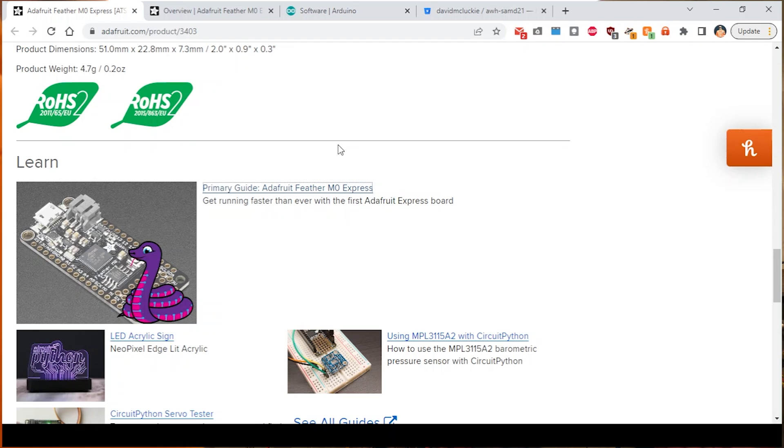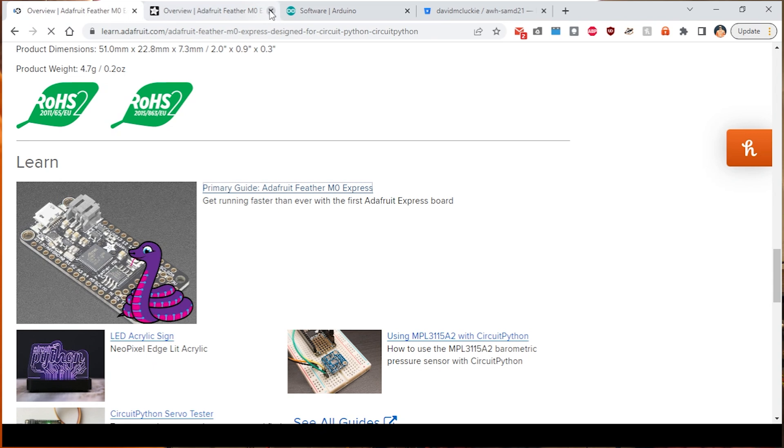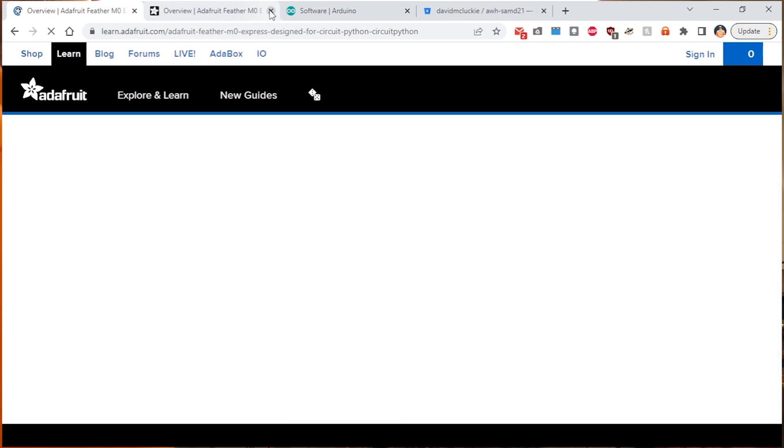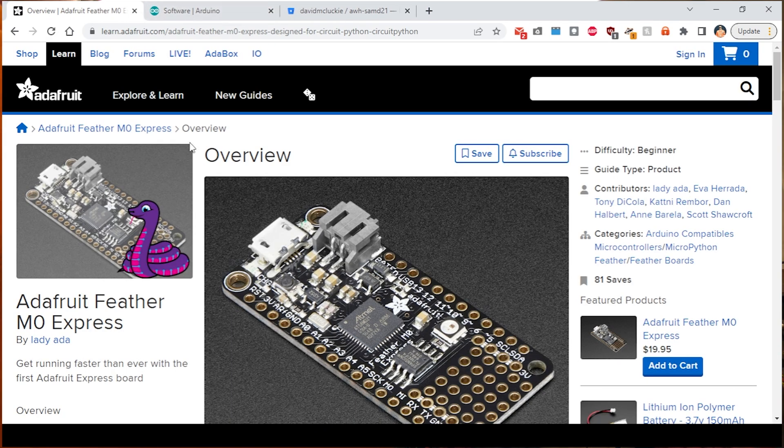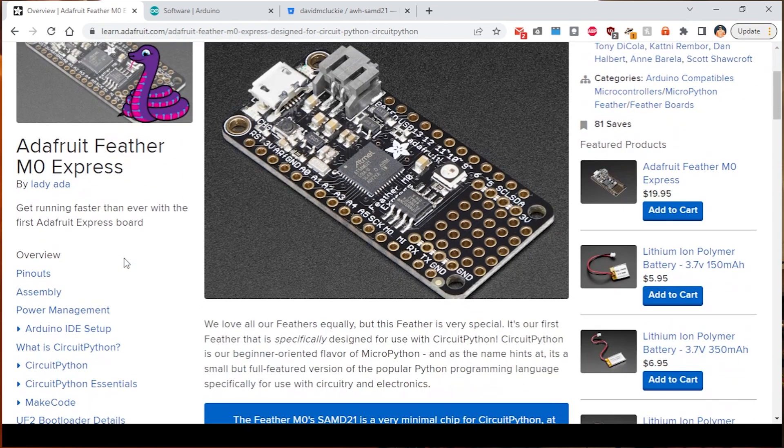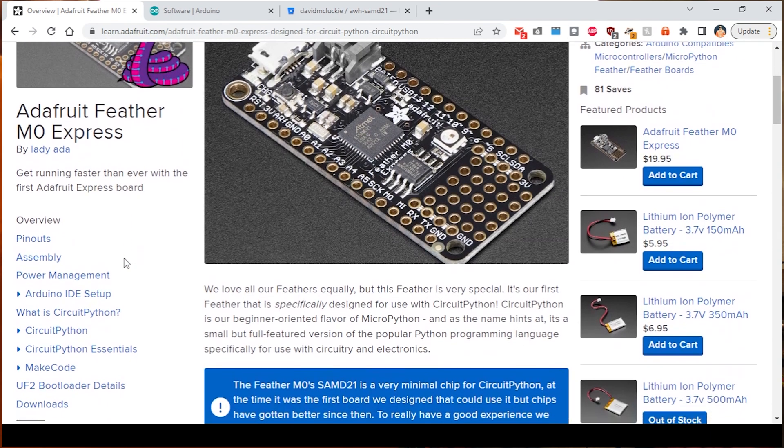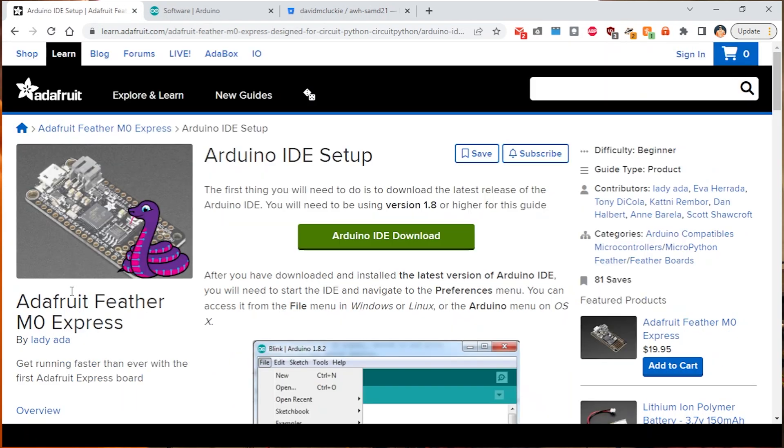We'll come back to the Adafruit website. So there's a couple of bits we're going to have to add into the Arduino IDE so that it recognizes and can use this board. At the bottom of the product page, there is a link to the Adafruit Feather M0 Express guide. If you click on that, down here on the left hand side is the Arduino IDE setup, which is what we want because there's a bit of code that we need to put in.